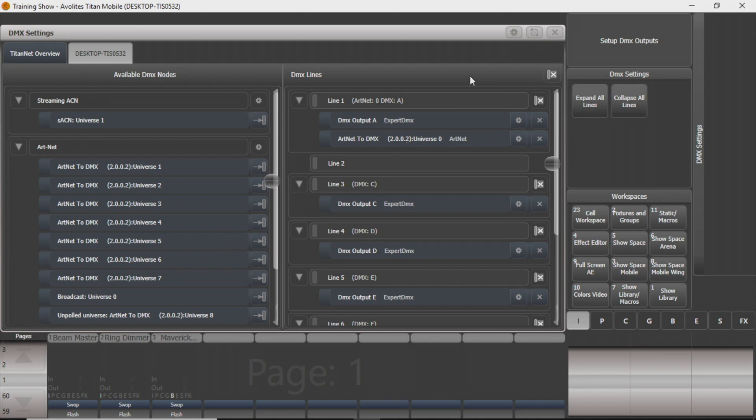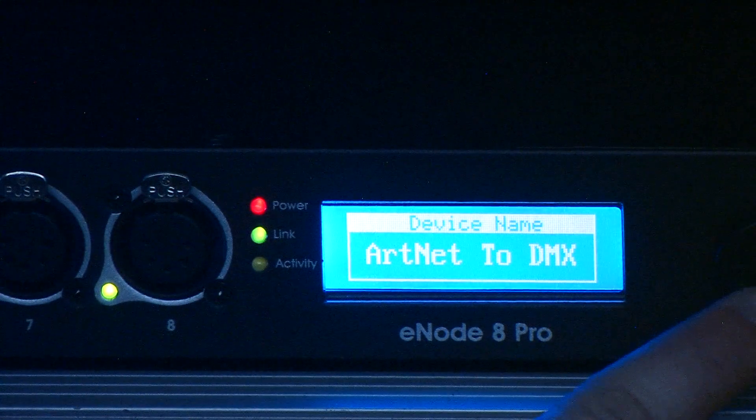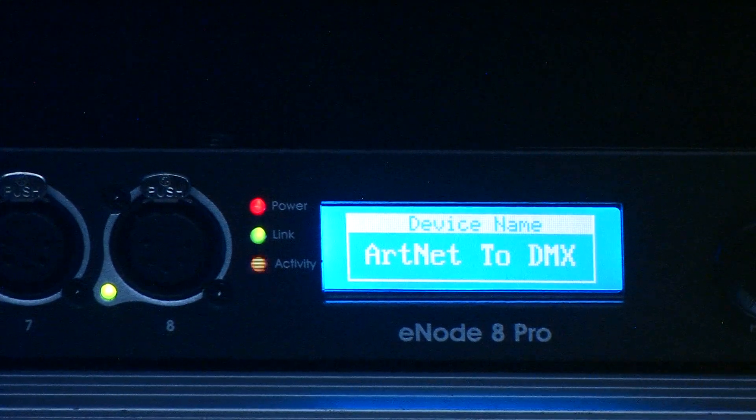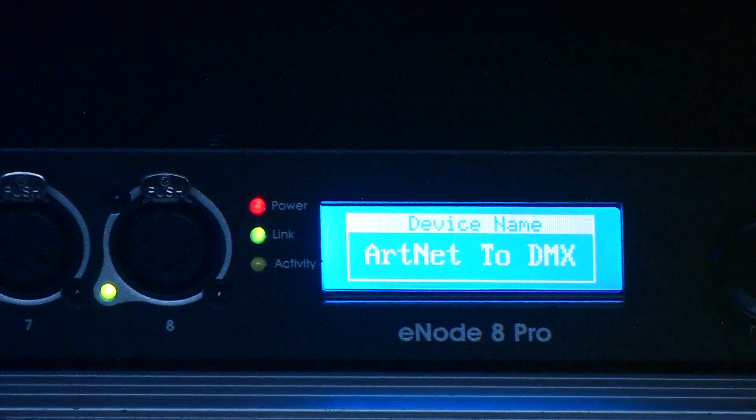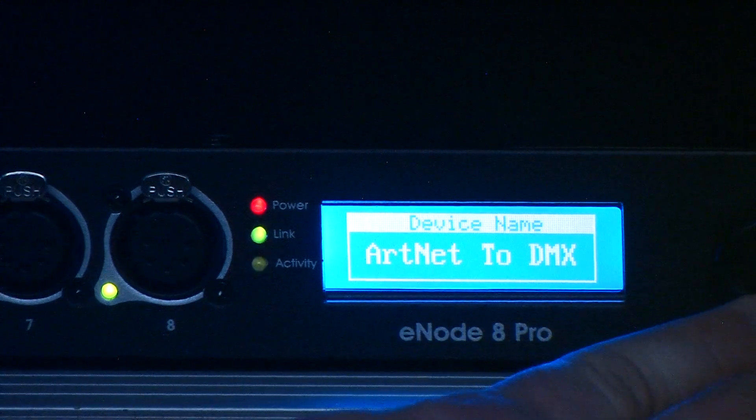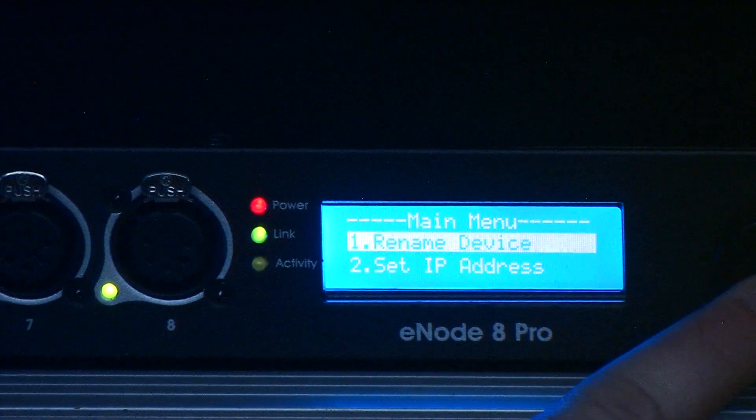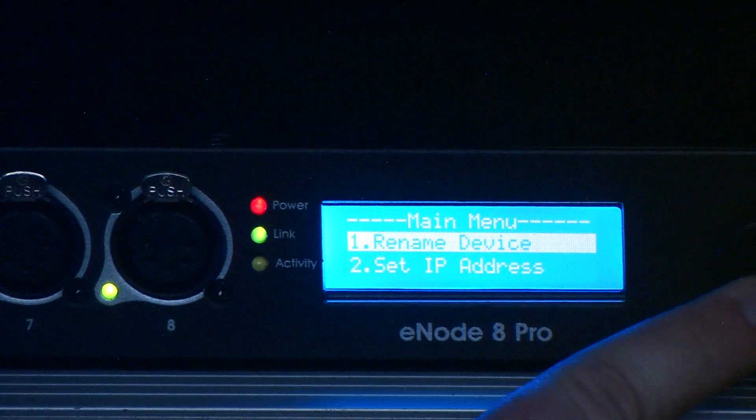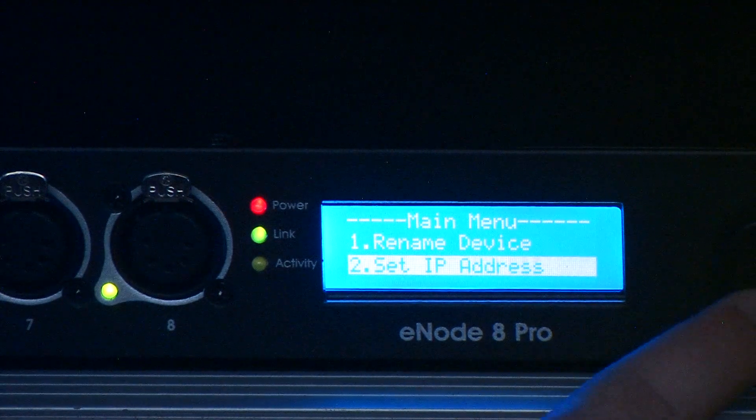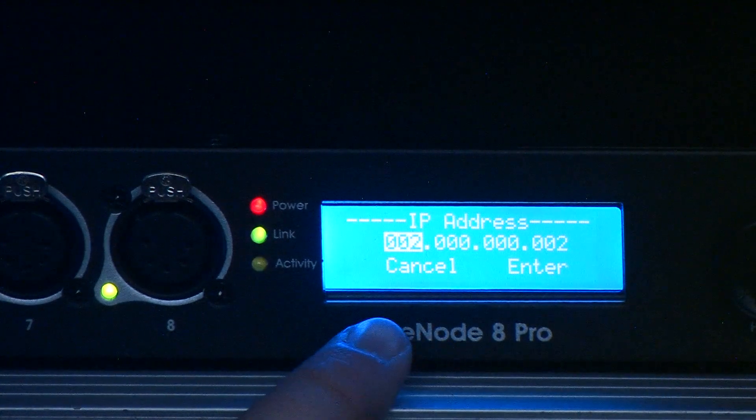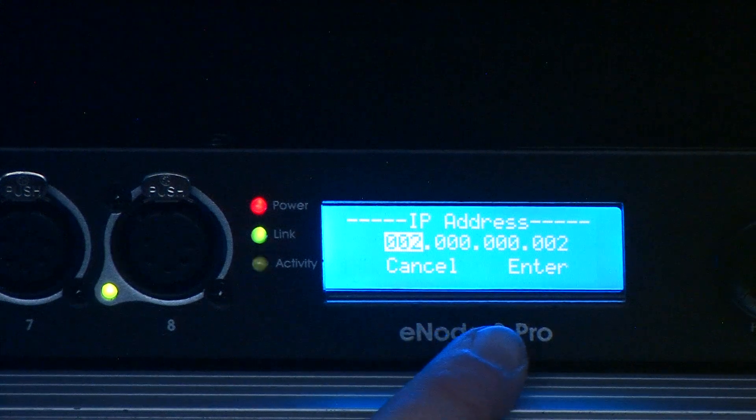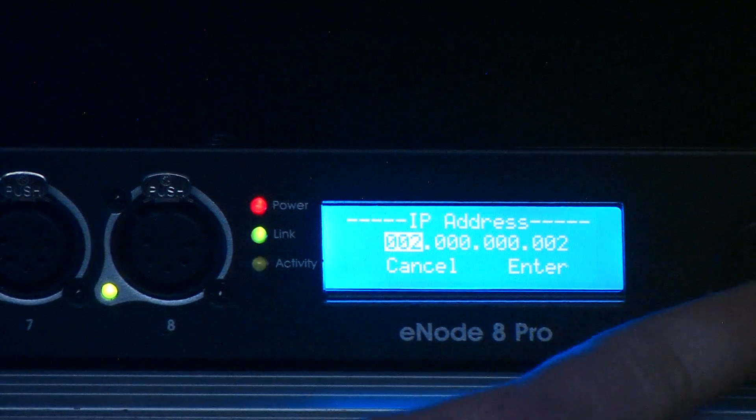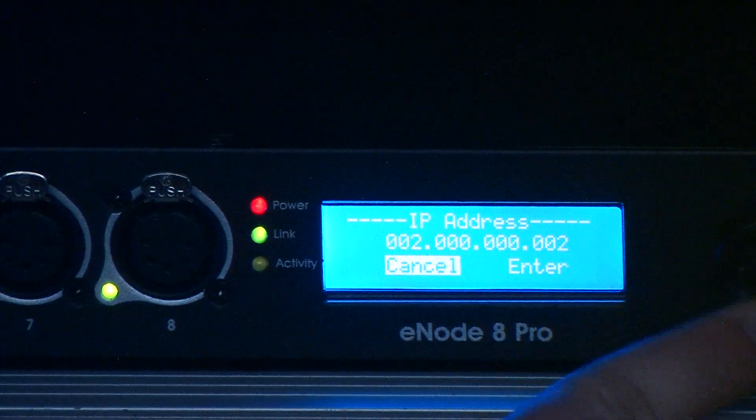So on your Artnet node, on our Alation piece here, you can see I've got my DMX output plugged into DMX output 1. I'm going to go in here to your main menu, set your IP address, and right now it's set to 2.0.0.2, so that's right, that's what we need it to be.